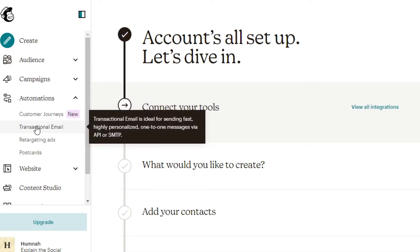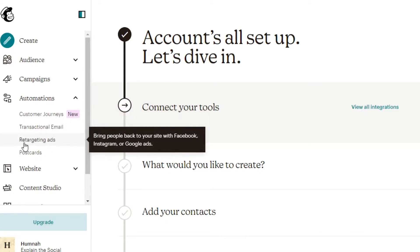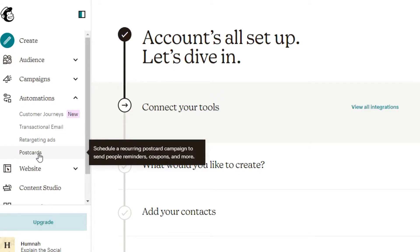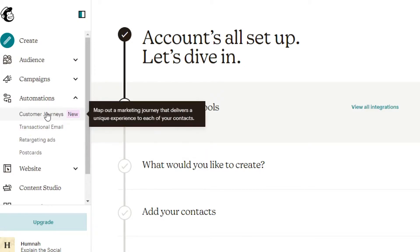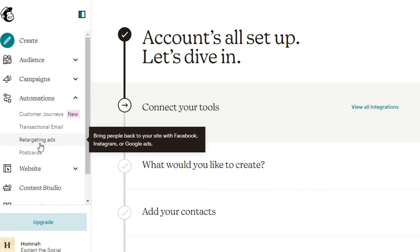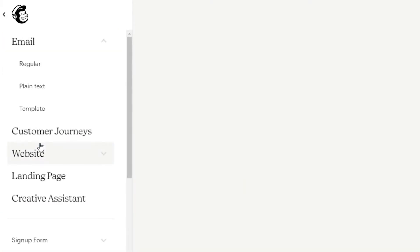For example, customer journey, transactional emails, retargeting ads, and postcards. We will discuss these one by one. Let's start with retargeting ads, because this is the one where you will be working mostly.